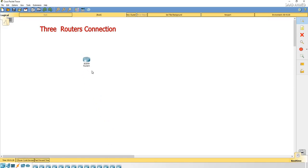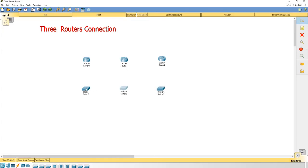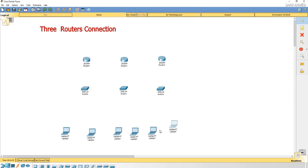I'll be placing the routers. These are the three routers, then I'll be adding switches, three switches are there now, and adding some laptops. These are the laptops which I have added.